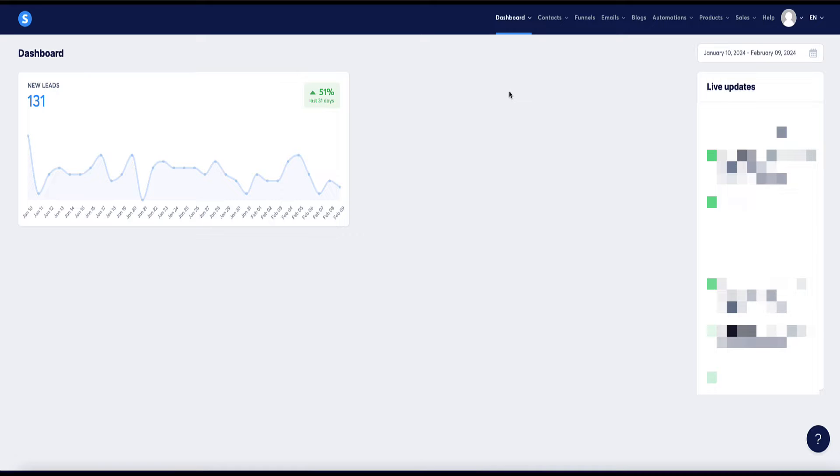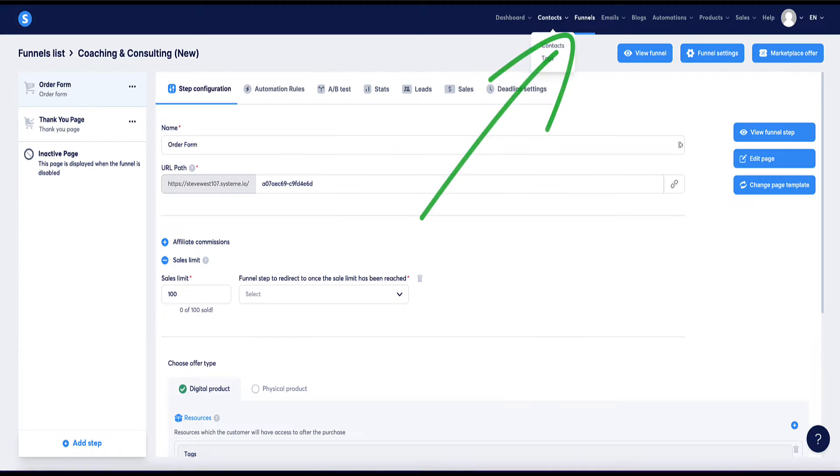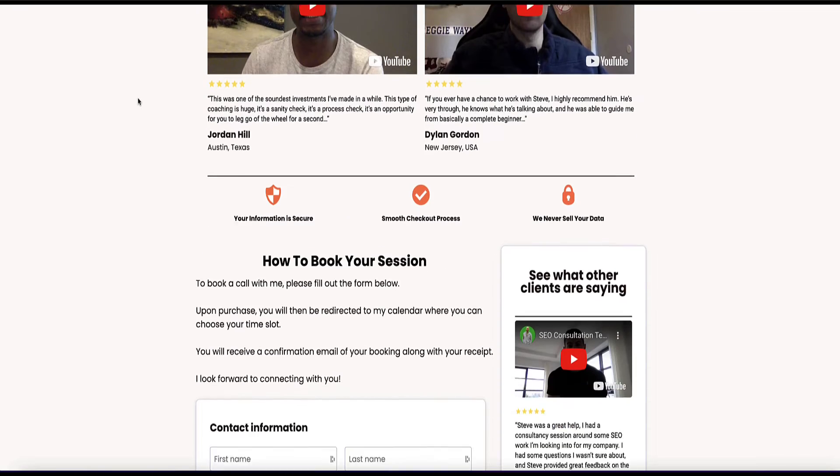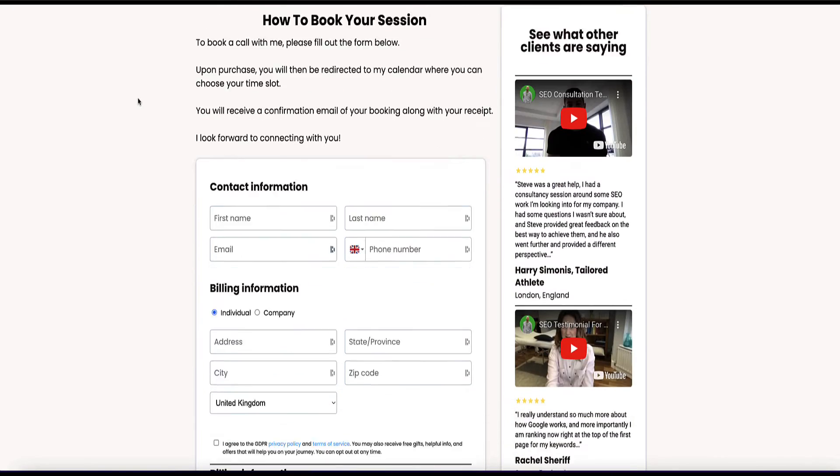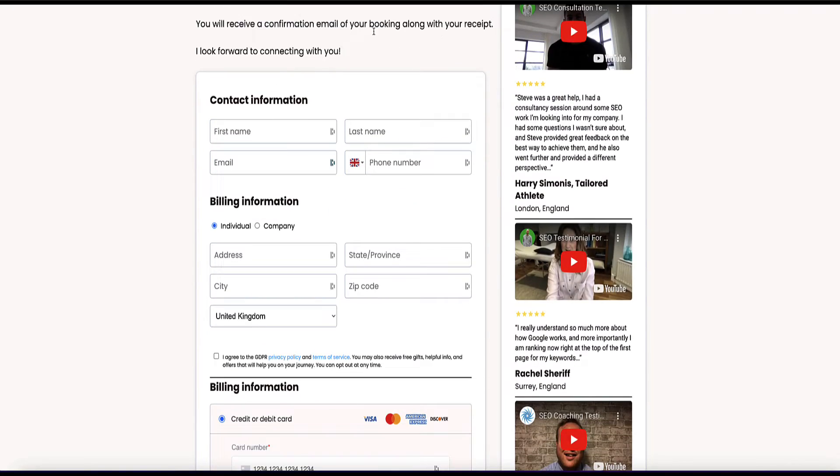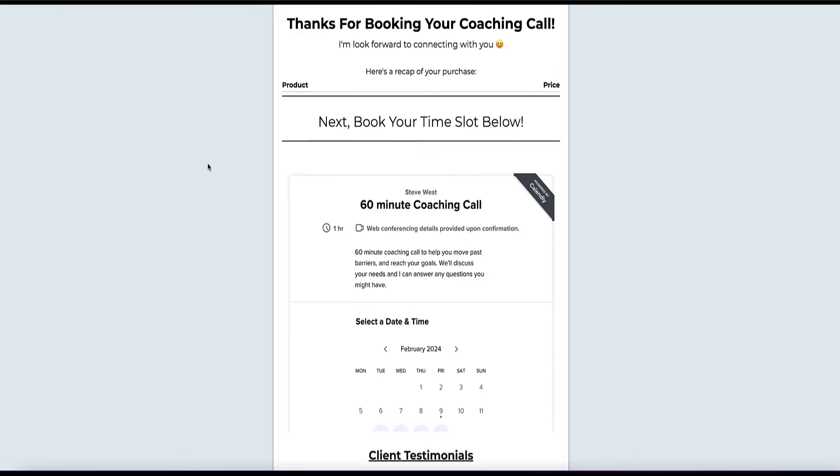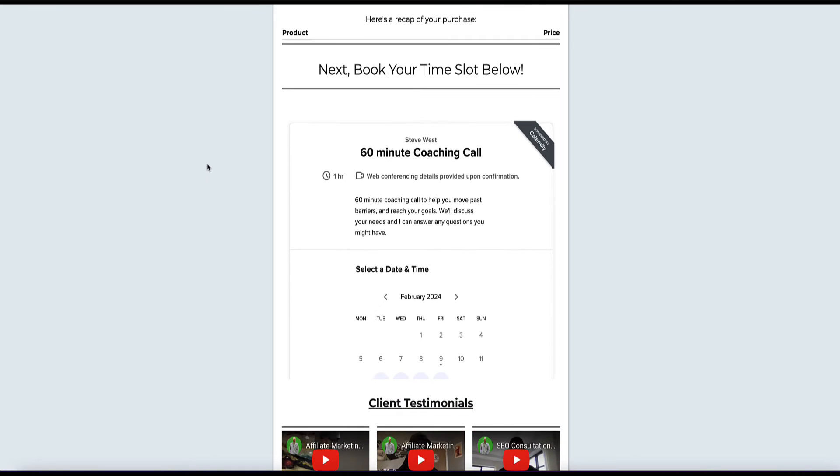So method number four of how to make money with System is you can use it to land coaching and consulting clients. So for example, under funnels, you can set up your landing page to showcase your offering and also to take payments. And then you can redirect them to a booking page where they can book in with you.